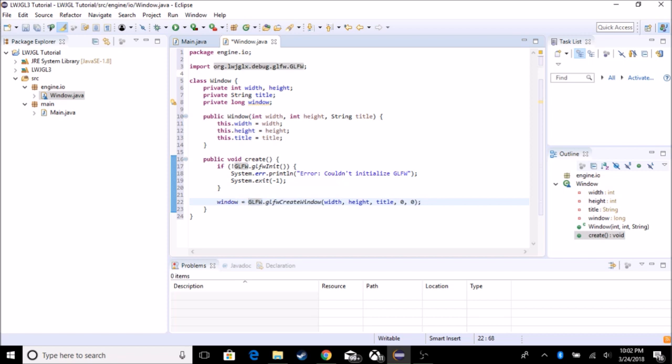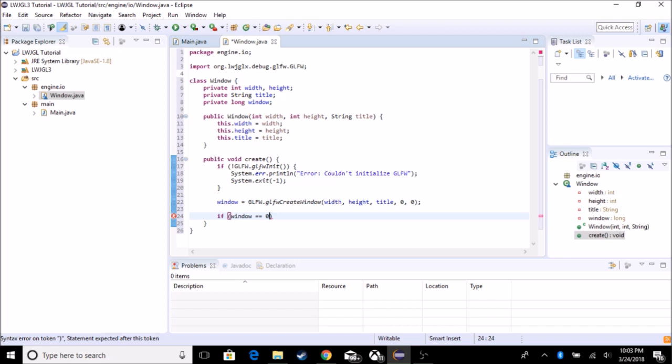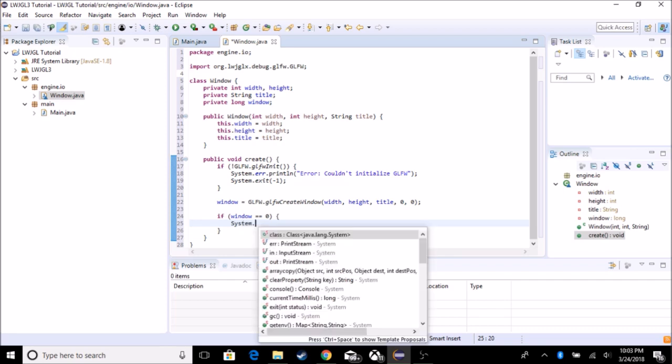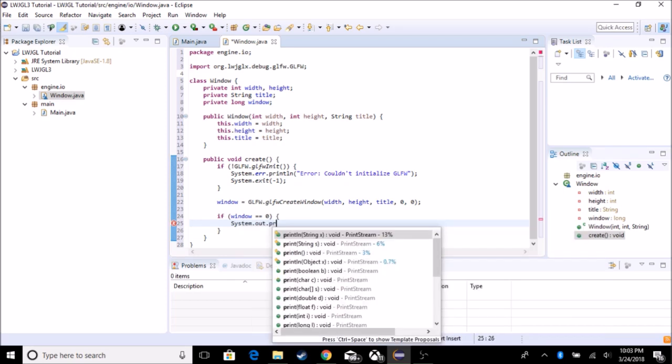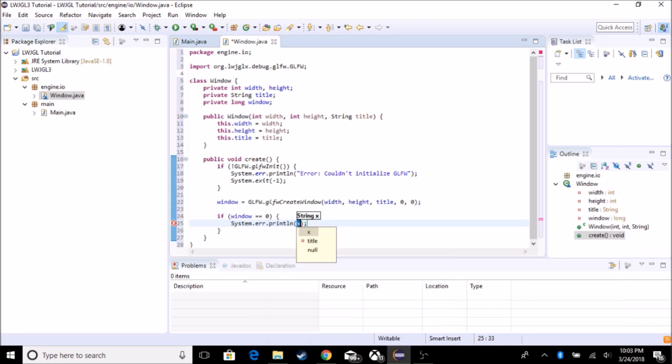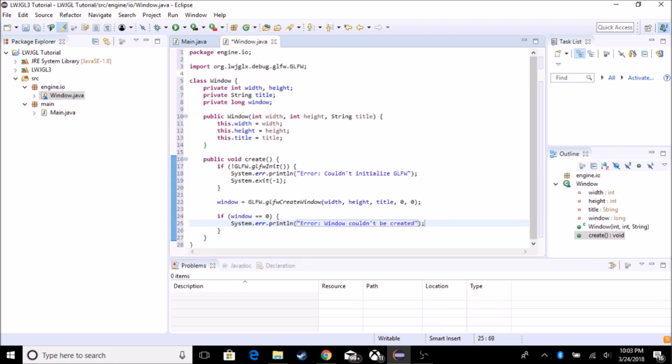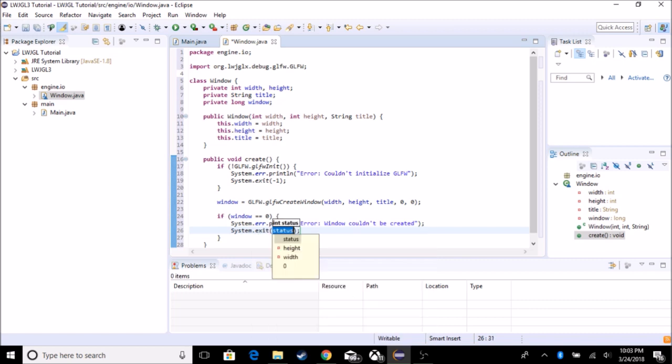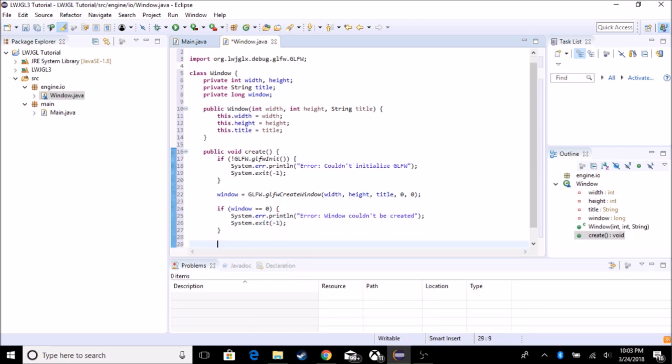So now we need to create a video mode. So actually we need to test if the window is actually a thing. So if window is equal to zero, because windows are longs, then we're going to actually do another one. System dot error dot println. We're going to set the next. And we also got a system exit because there's actually a reason.